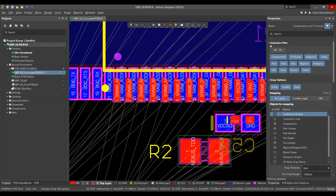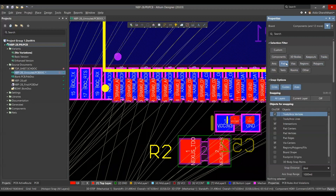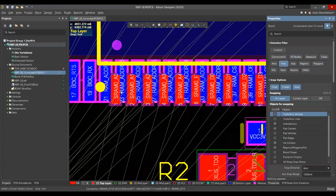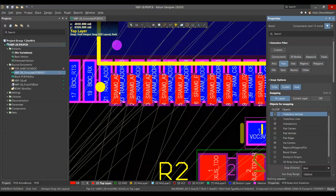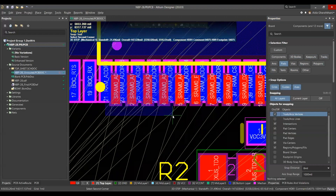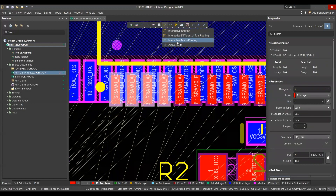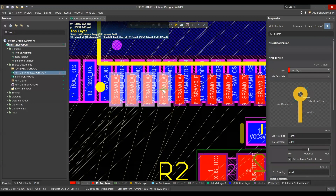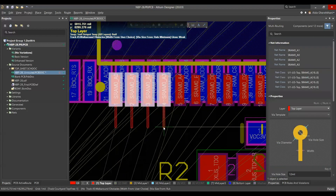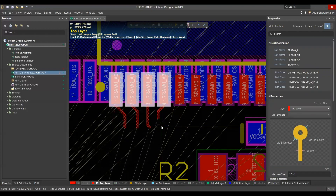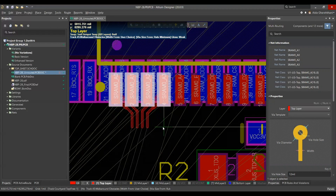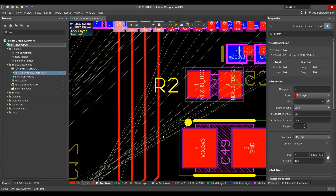In the properties panel, you can turn the selection filter on and off. Turn on Paths, then hold Ctrl and drag left-to-right to grab these four paths. Go to interactive multi-routing, start routing, and press the B key to decrease spacing between traces. Shift+B increases the spacing. Then hold Ctrl and left-click — it routes automatically for you.